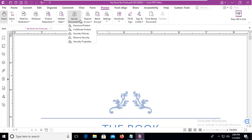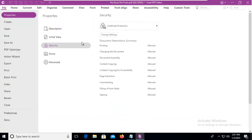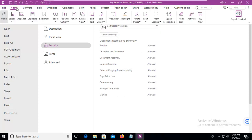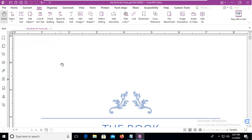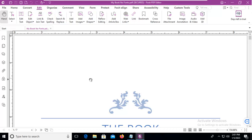Now let's have a look at security properties. Notice the certificate protection has been applied to the document. And if I go back, once I save this document, it will now be protected.